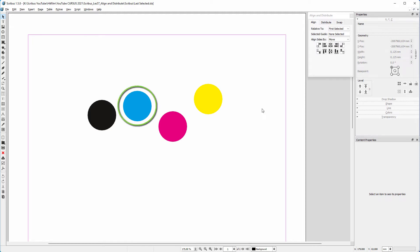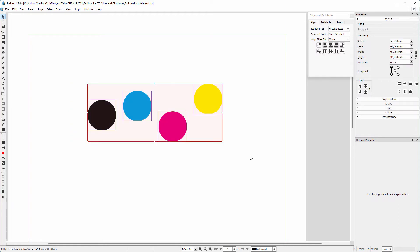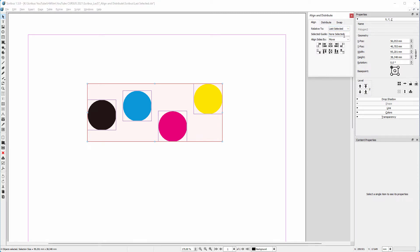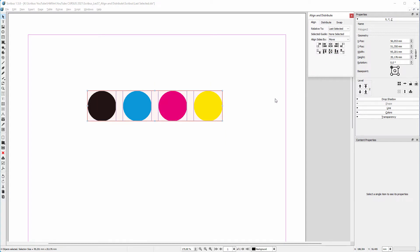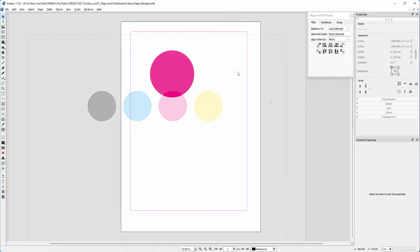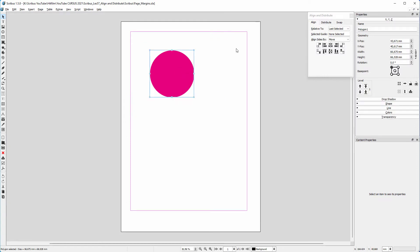Now let's say I want these circles to be at the same height, but the blue circle has to stay in place. To do this, I first select all circles, then I hold Shift to exclude the blue circle from the selection. Then I Shift-click on the blue circle to add it again, making it the last selected item. I choose Relative to Last Selected so the blue circle stays in position when I align.